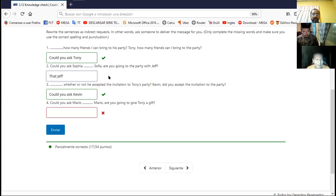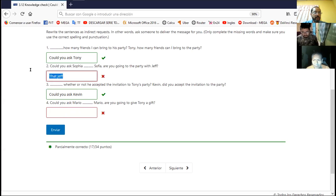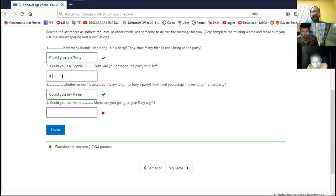Teacher, could you please help with this exercise? We have an inconvenience with number two and number four — they are saying exercise but we have an inconvenience with Sofia and Mario. Yes, because you are asking a question, not making a statement. Could you ask? No, no — you only put the answer. So: 'could you ask Sofia if...' and then what is the question? Is she going to the party with Jeff? There is the verb to be — 'are you.' So what is the verb to be for 'she'? She — she has? No. First you need to put 'she' because you are talking about Sofia.